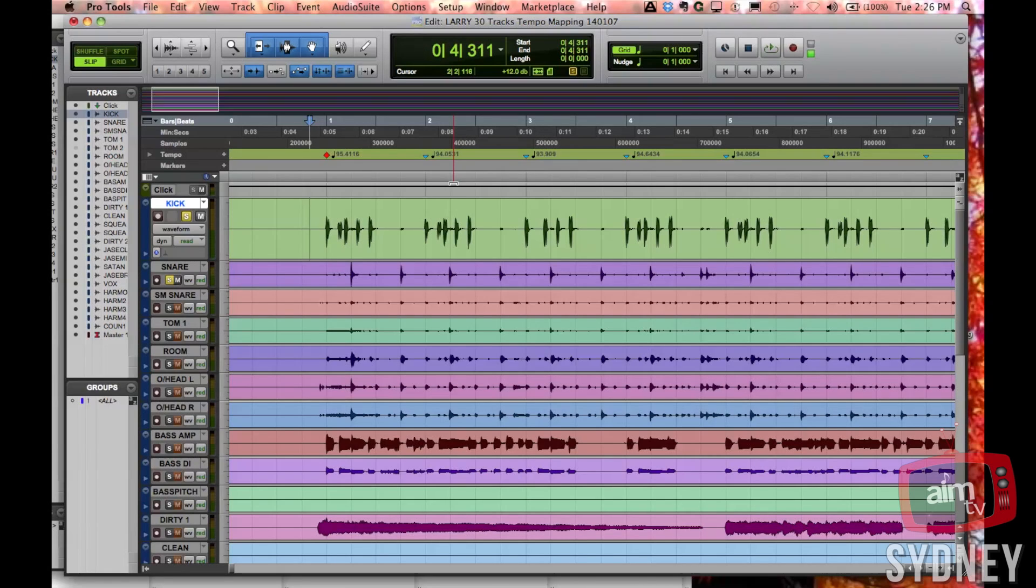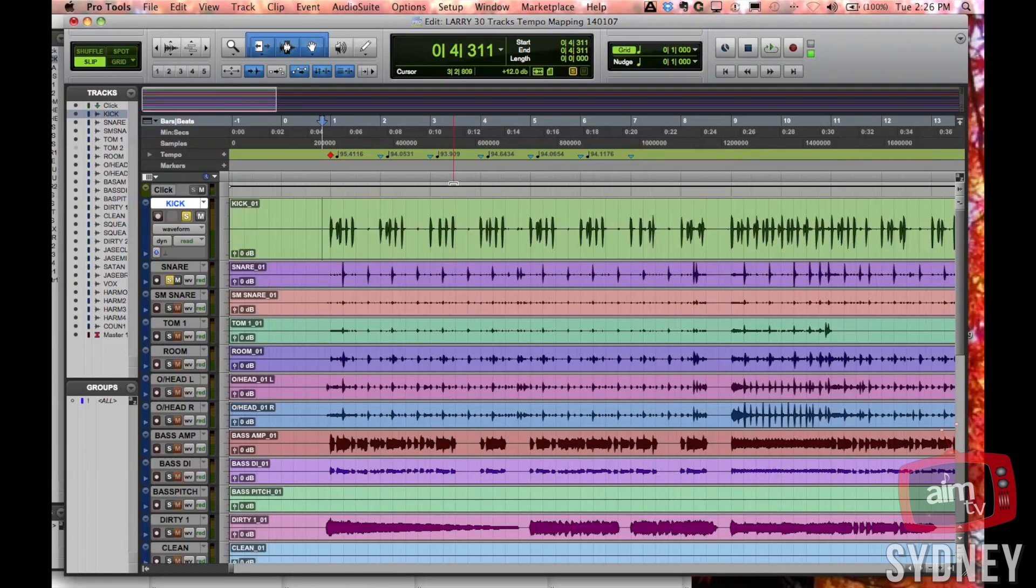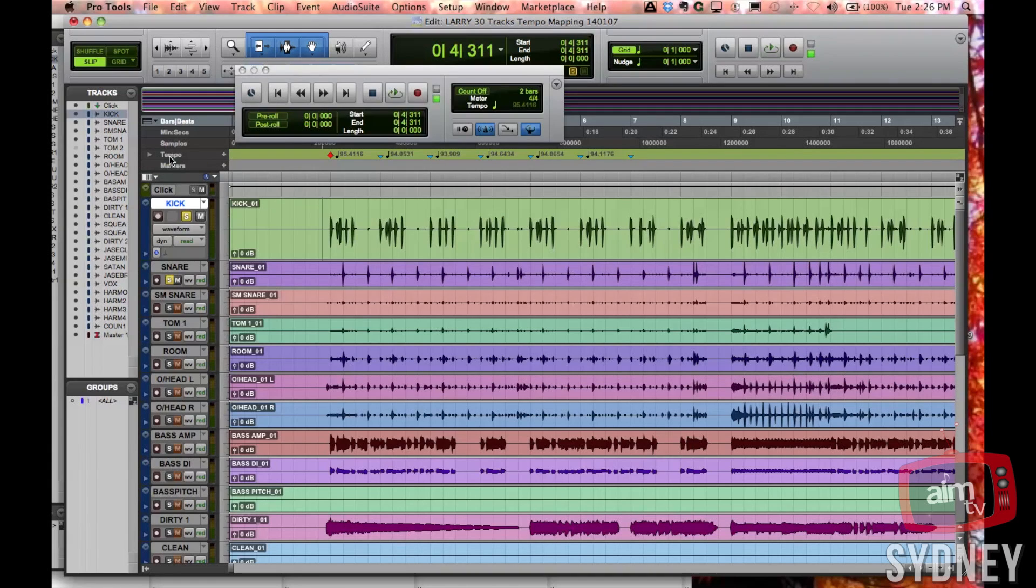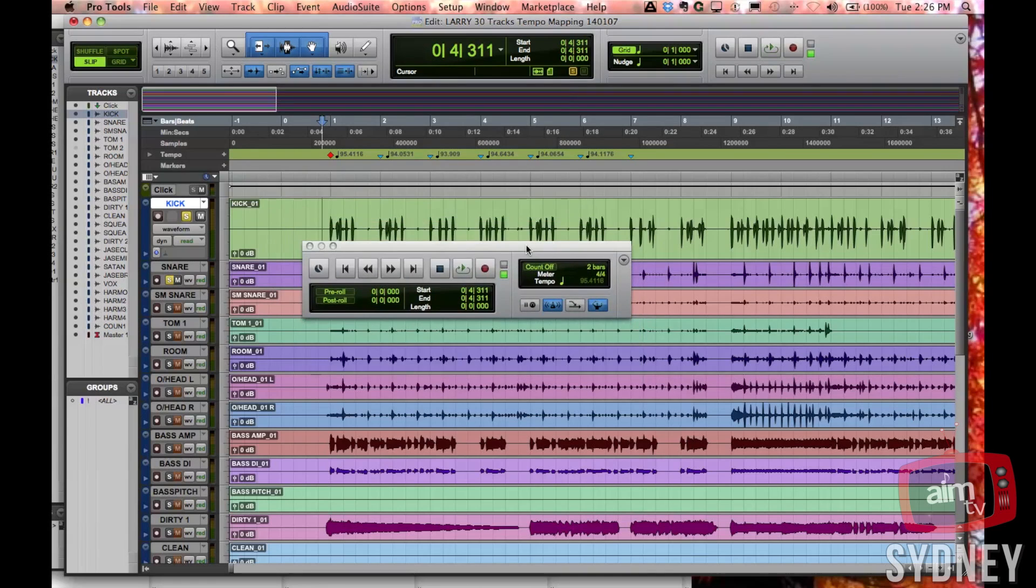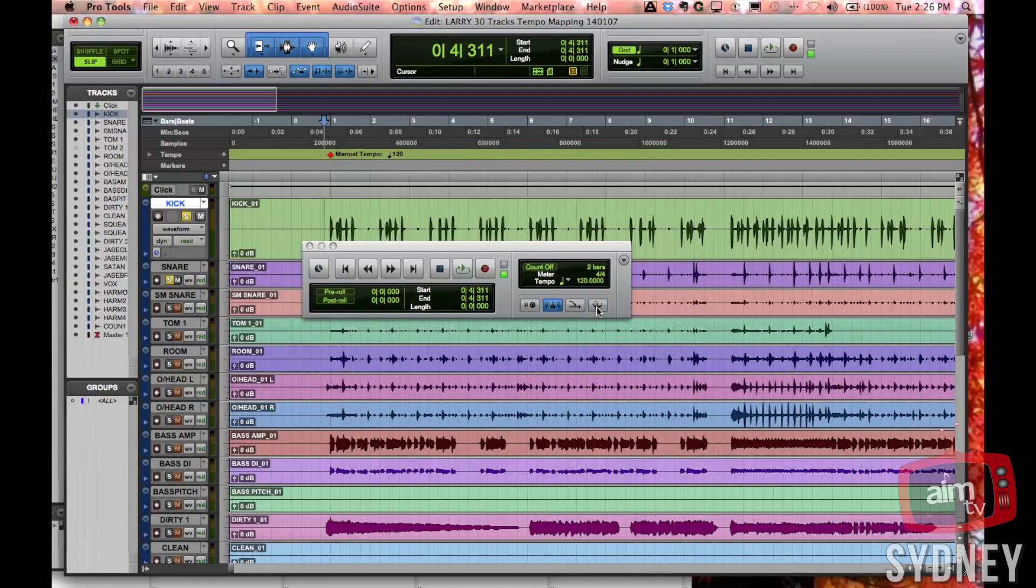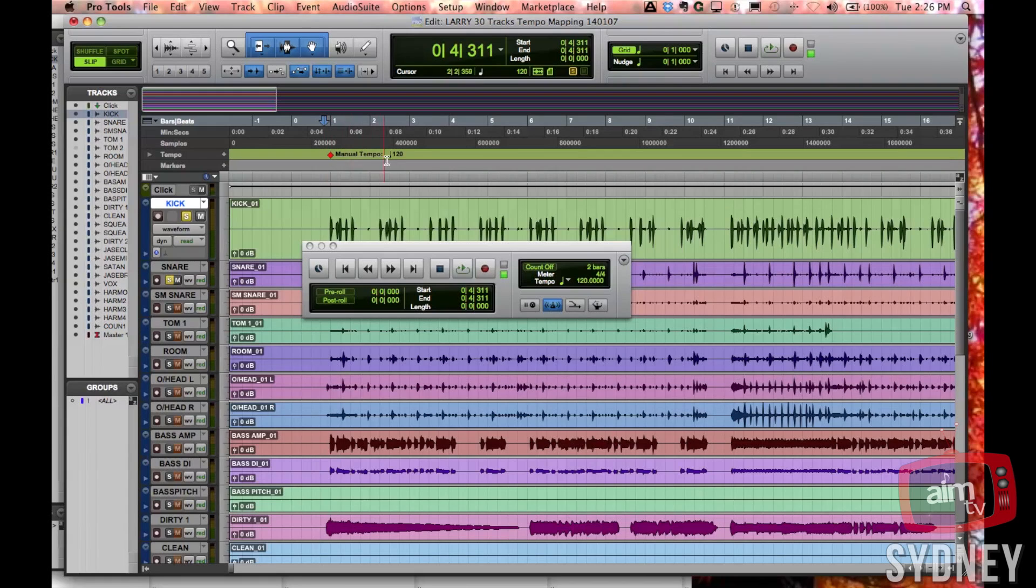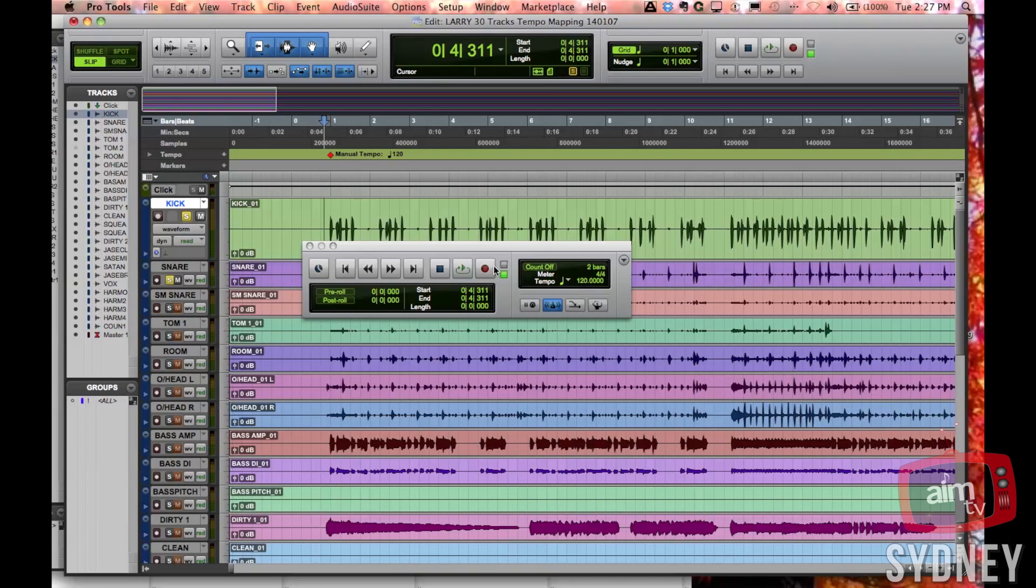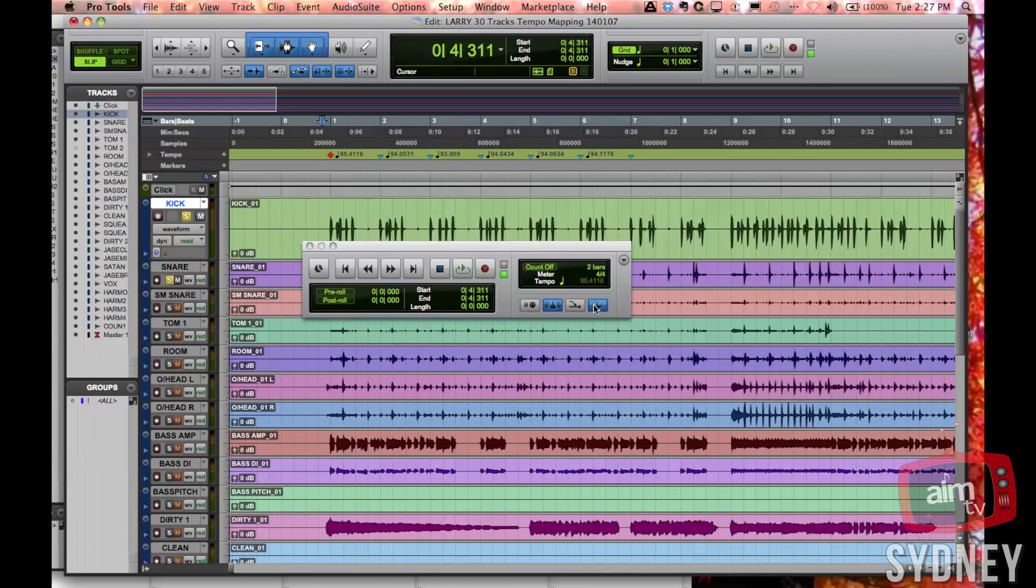One other thing I should have probably mentioned is that this will only work if you go to the transport window. This whole technique will only work if the conductor is switched on. If I switch the conductor off, you'll see that it goes into what's called manual tempo mode. That means pretty much that the tempo is fixed. You can change the value of it, but it maintains. You change the value here, but it won't allow you to do tempo changes throughout the song. The conductor allows you to switch and change tempo throughout the track. So that's basic tempo mapping on Pro Tools, very handy, and I hope you enjoyed that.